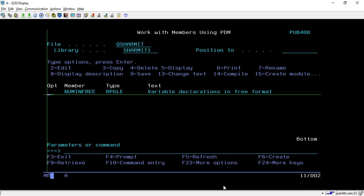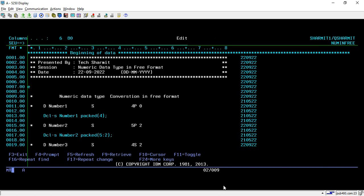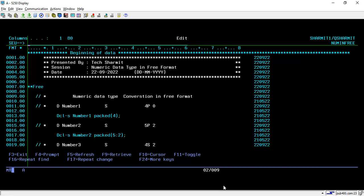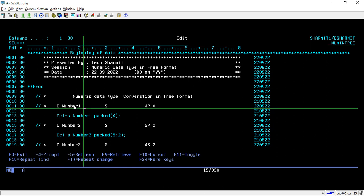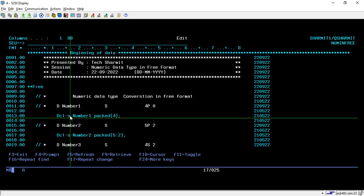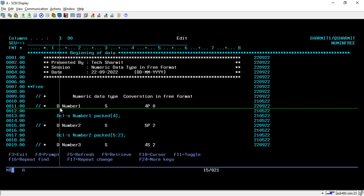Hello, welcome to Texture Math. In this session, we will see how to declare variables in free format, or how to convert variables declared in fixed format into free format. Let's go through the program. Here we are writing the code in fully free format, and in the comment lines I have written the variable declarations in fixed format. We will mainly see how to convert fixed format code into free format.